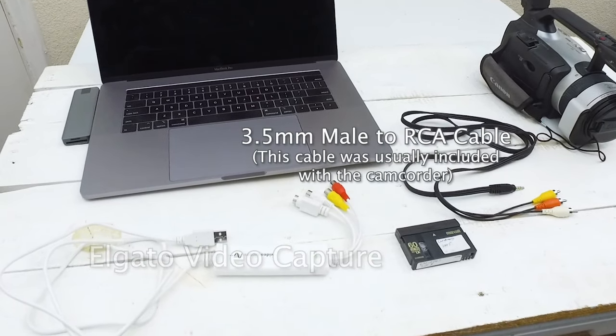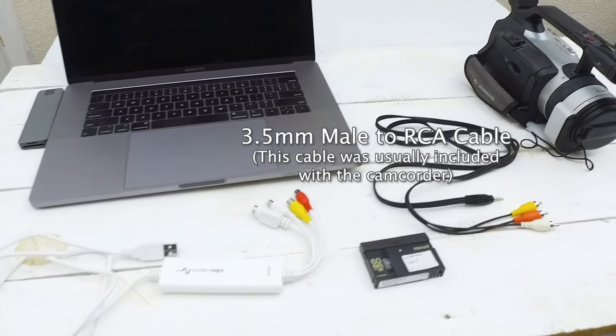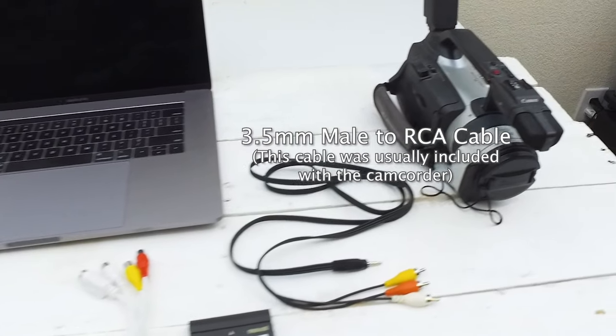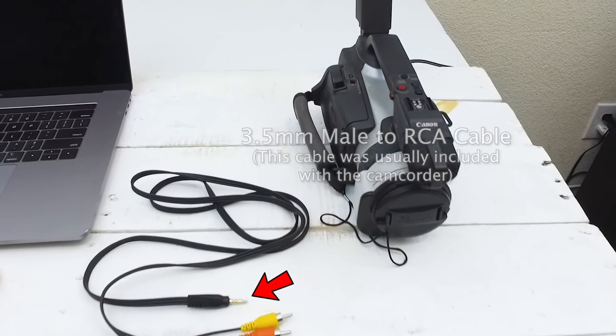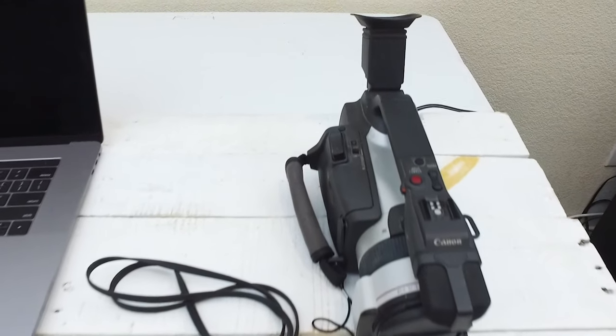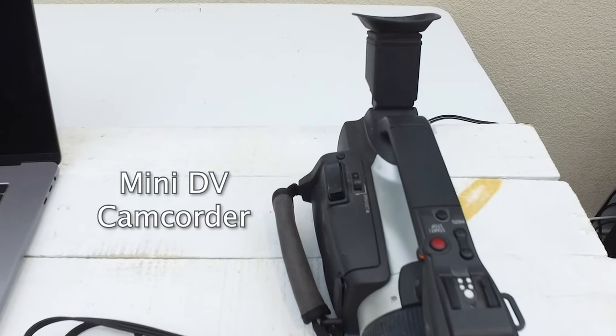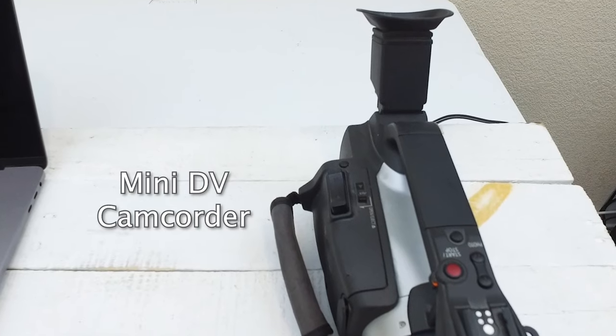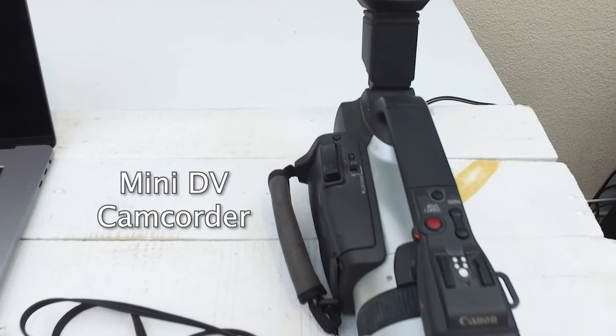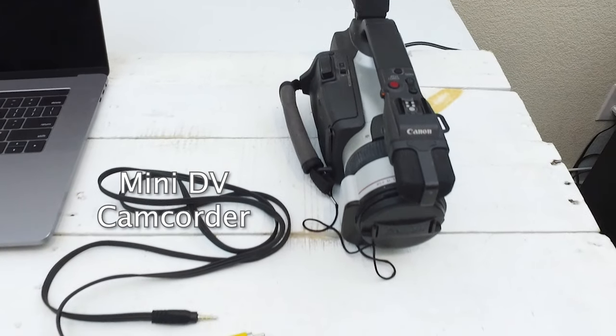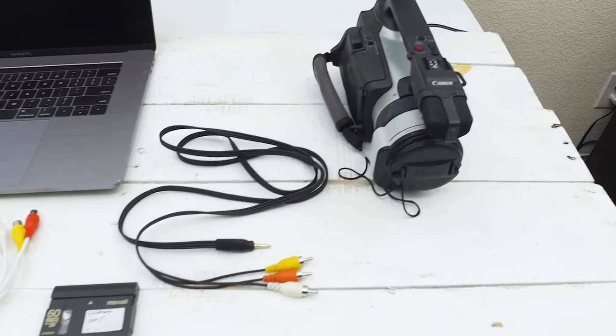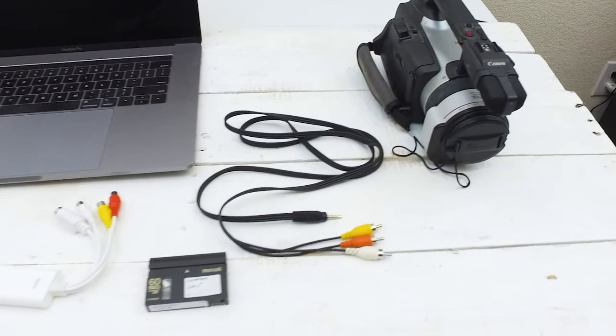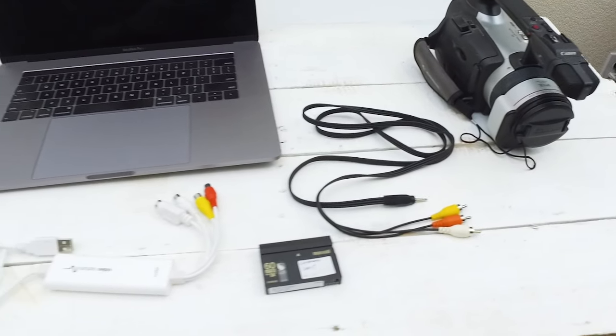an RCA cable that has that small 3.5mm male on the end, and a MiniDV camera, either the original one you used to record it with, and if you don't have that anymore, you can just get a used one off of eBay or a website like that.